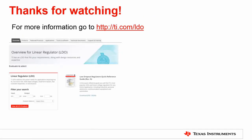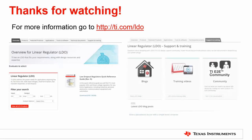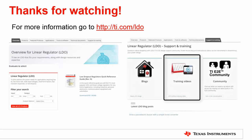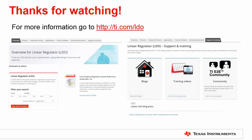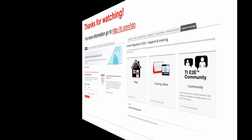So that does it for today's video. Be sure to check out our hub at ti.com/LDO for the latest information. Stop by our training and support home page to watch the latest LDO basics videos, or head over to our E2E forum and read what our experts have to say about LDOs. We look forward to seeing you in our next LDO basics video. Have a great day!